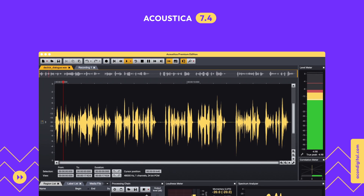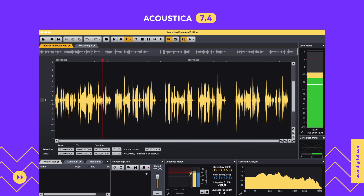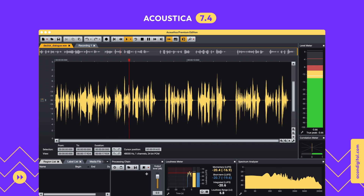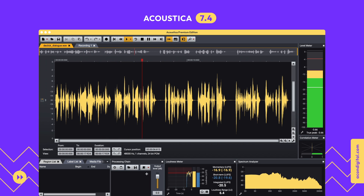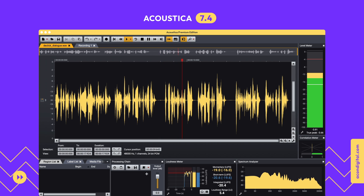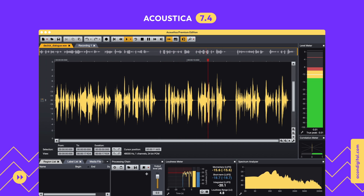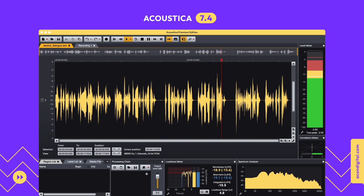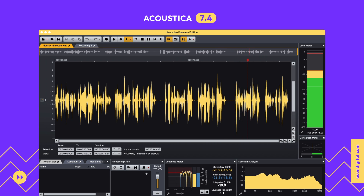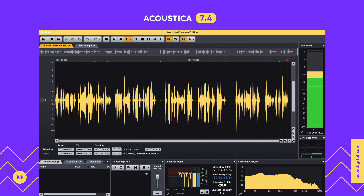Mouth clicks and lip smacks can be a major annoyance in voice-over recordings, and dynamic processing often makes the clicks more difficult. With Akon Digital's D-Click dialog, you can remove mouth clicks automatically. Let's listen to the same recording processed with D-Click dialog.